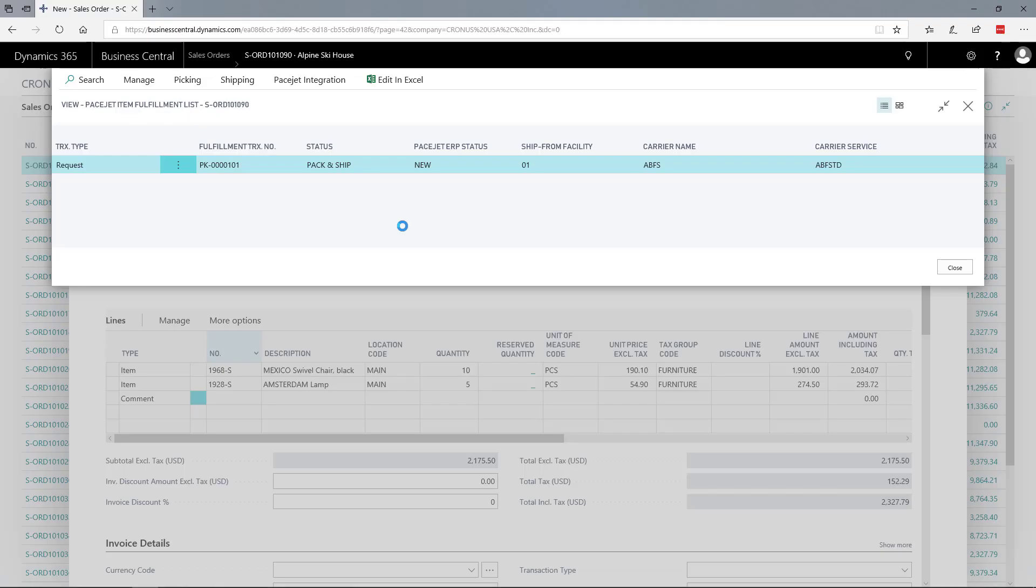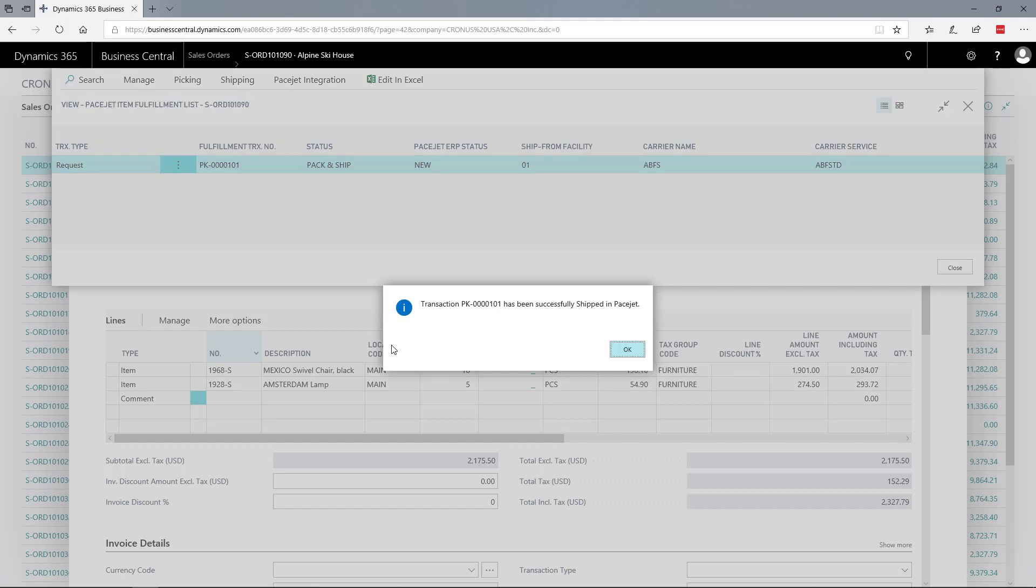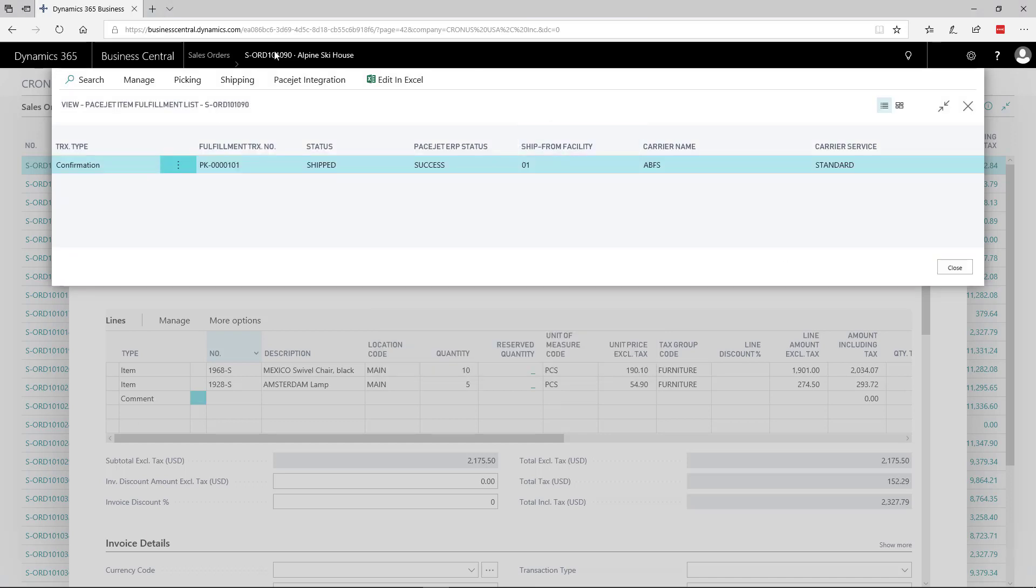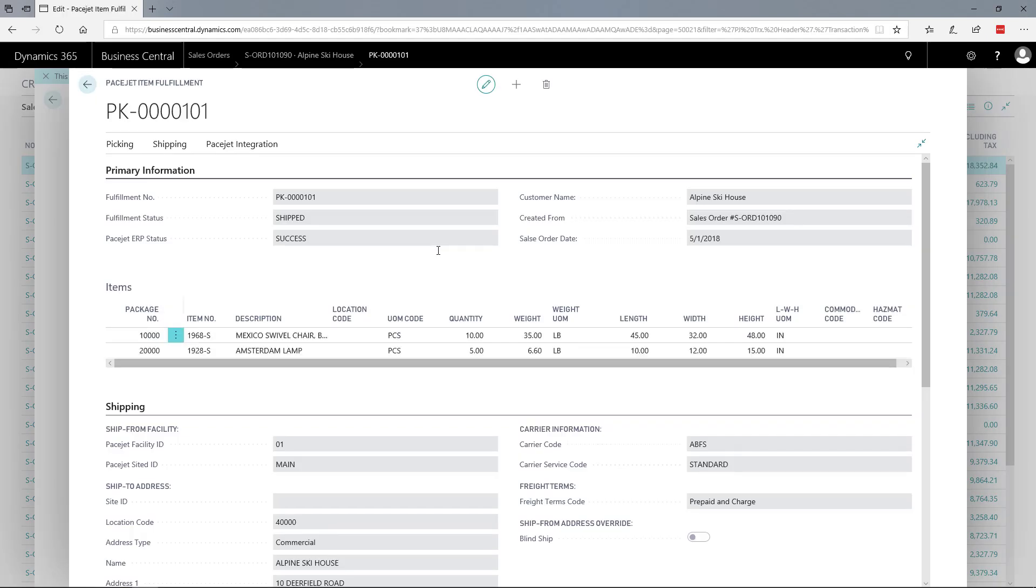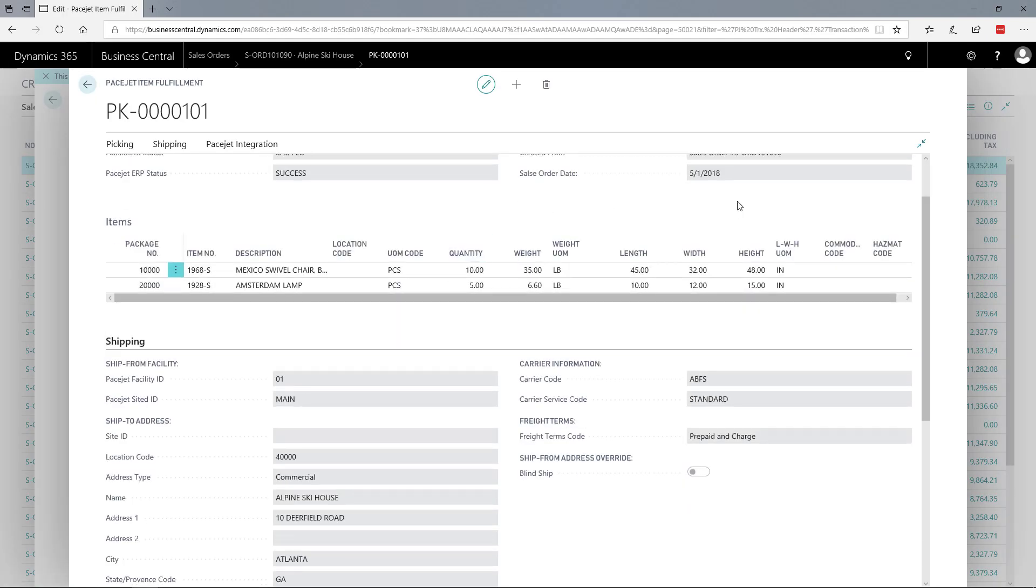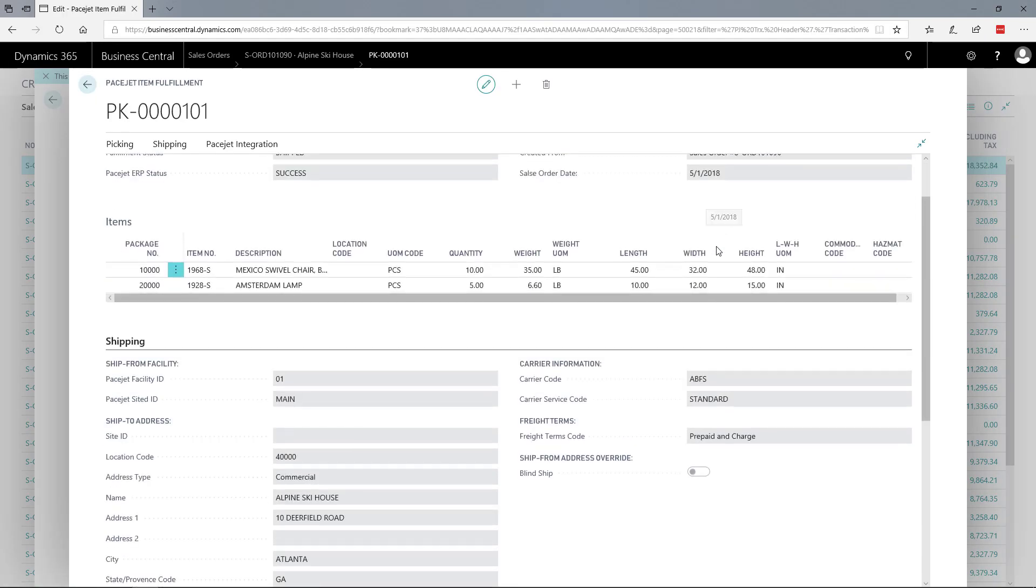As you process shipments with PaceJet, a full range of details are recorded in Business Central automatically. Tracking numbers, freight cost, and freight price are some basics recorded, along with full packing details. Let's look at the fulfillment details recorded in Business Central - you can see full details about the fulfillment we created, including items and packages.